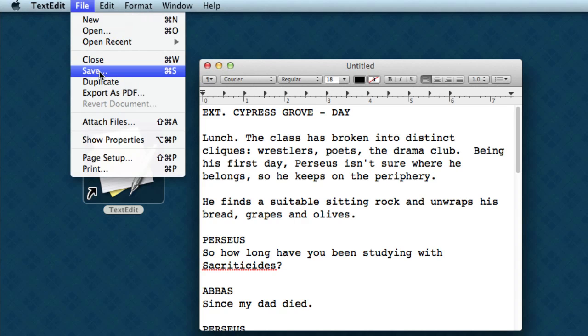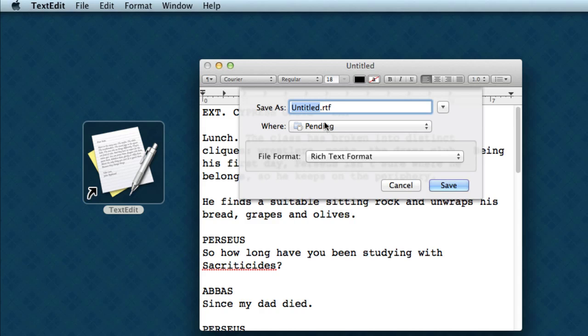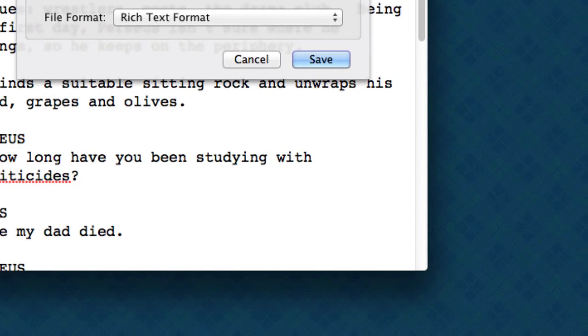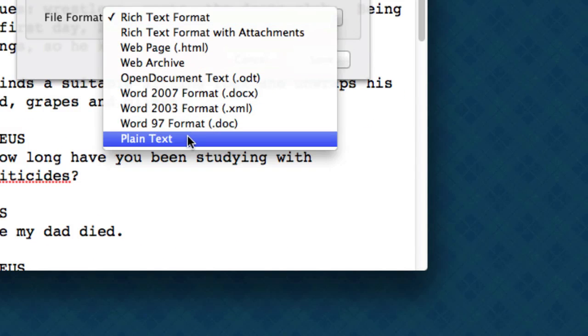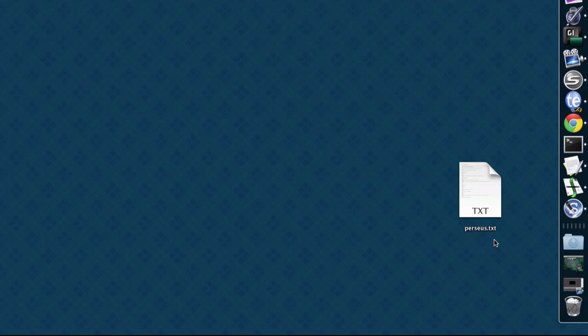First, let's save it. We'll give it a name. We want to save this as plain text. And here's the file. It ends with a txt. It's a text file. You could open it in any other text editor.